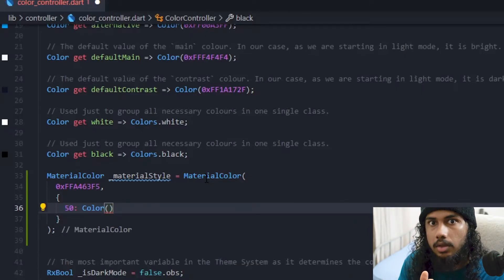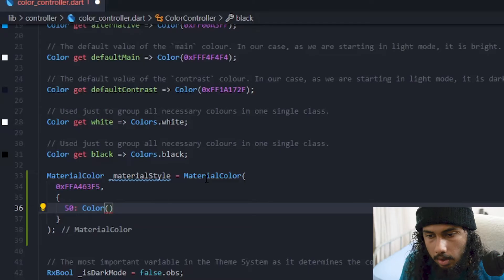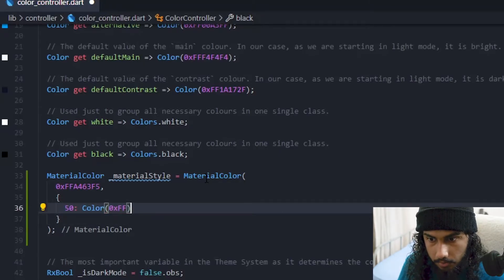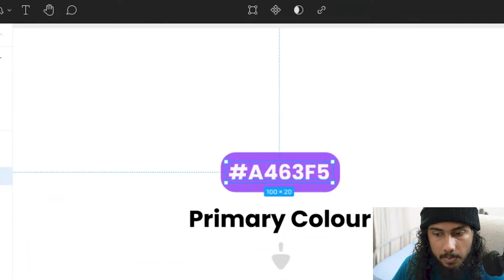And it actually has a color, the shade corresponding to the 50 value. And for that we can choose 0x FF and let me just open Figma here.